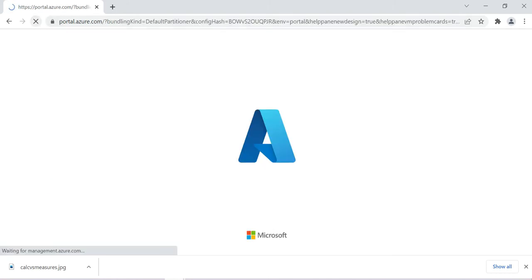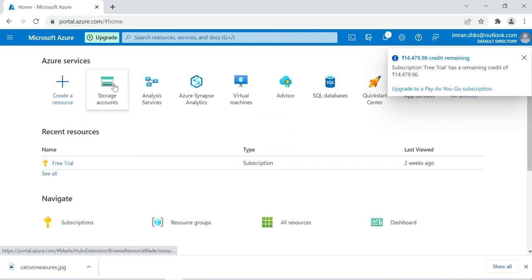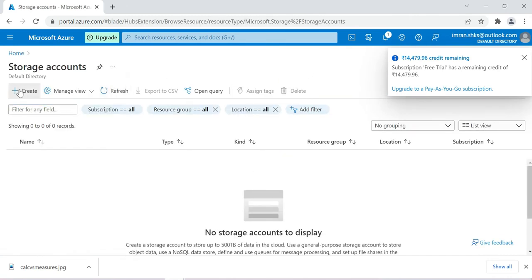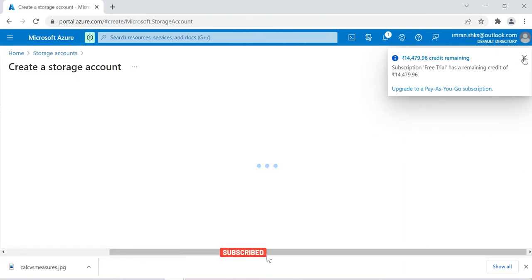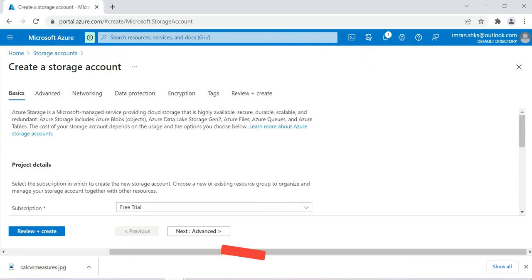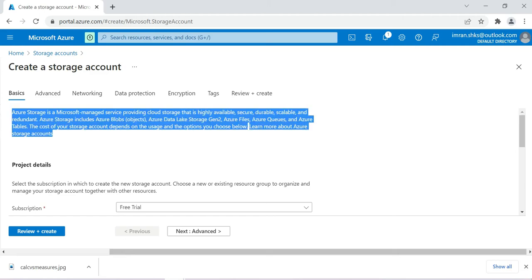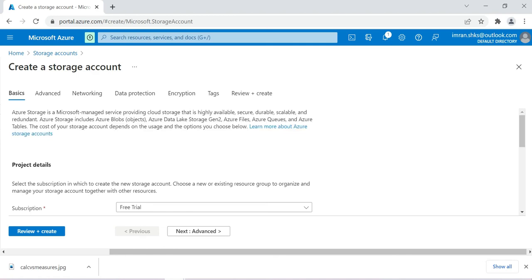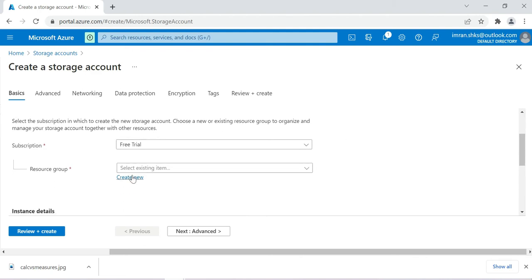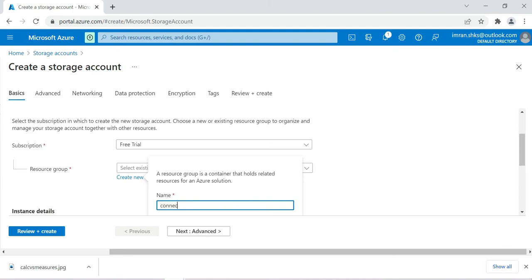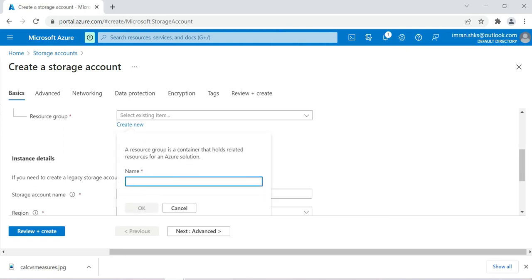Let's get into the demo. I have a valid Azure account at portal.azure.com. I'll create a storage account resource. Azure Storage is a Microsoft-managed cloud storage service that is highly available, secure, durable, scalable, and redundant. It includes Azure Blobs, Data Lake Storage, Azure Files, Queues, and Tables. Our focus is Azure Blobs. I'll create a new resource group called 'connect-azure-blob-with-pbix'.